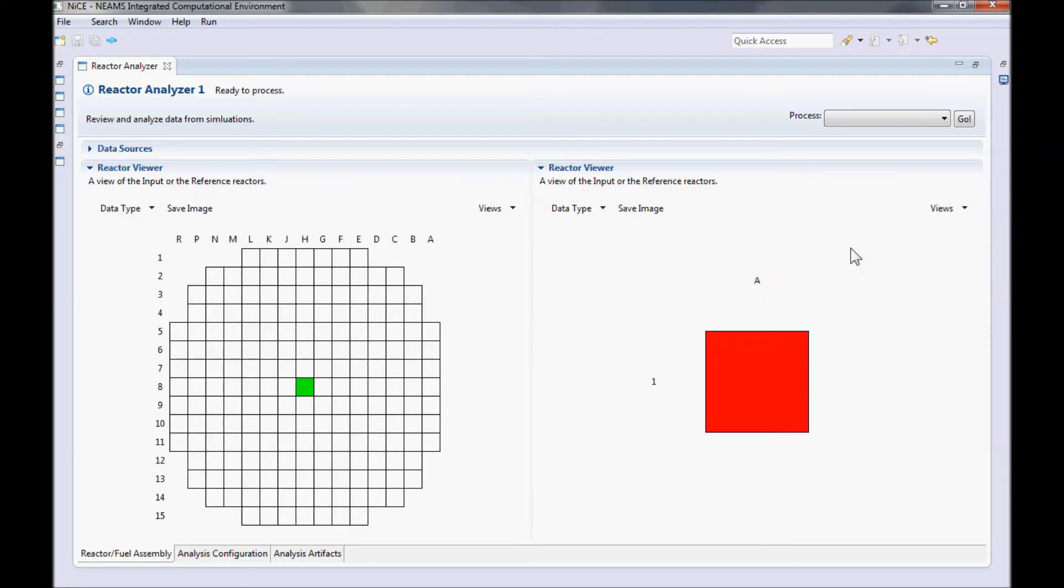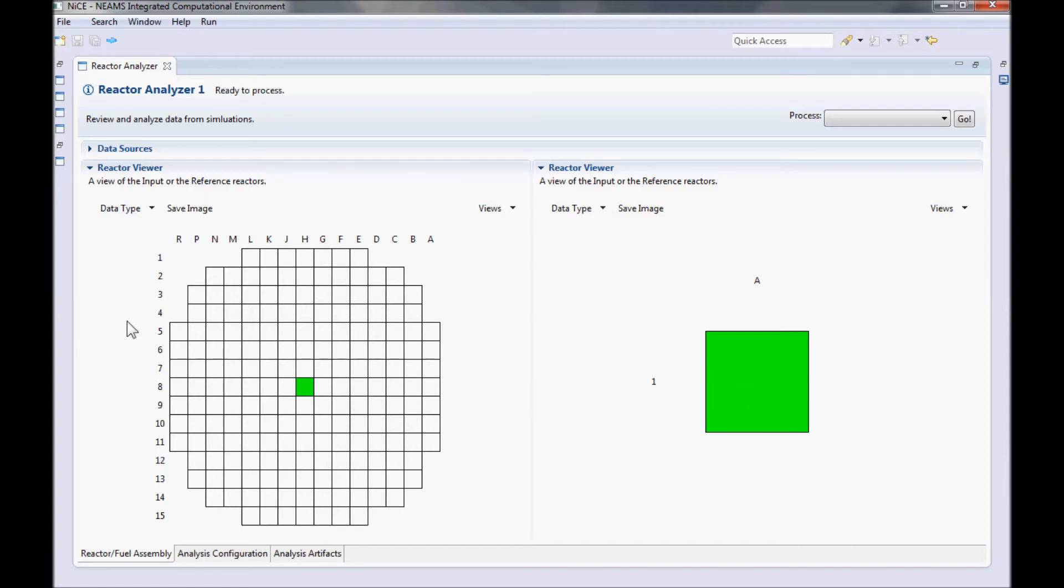You may notice that the reference reactor core looks a lot smaller. This is because our reference reactor is only a single fuel assembly while the input reactor is a 15x15 core with various assembly types.